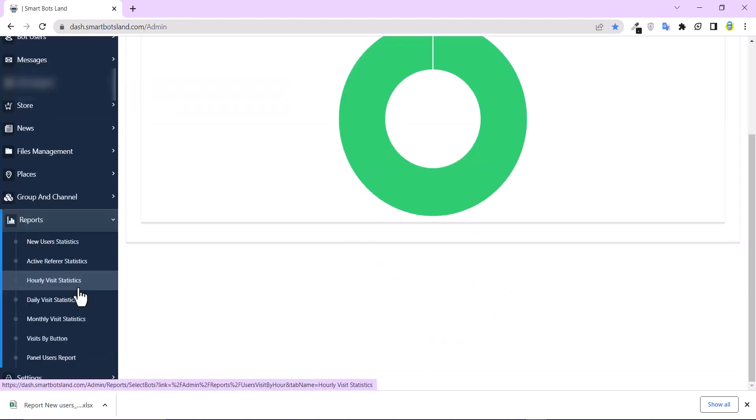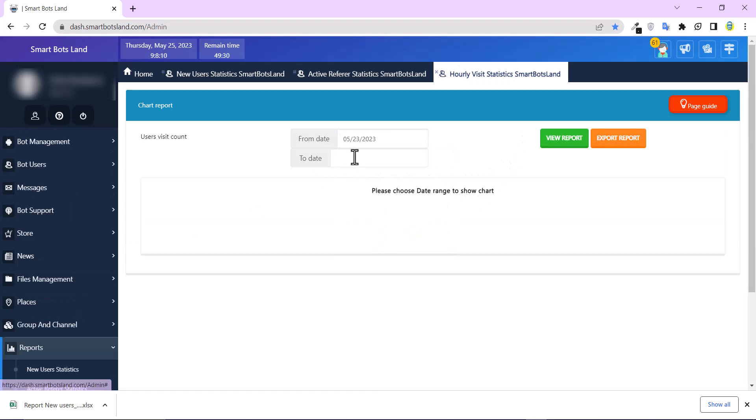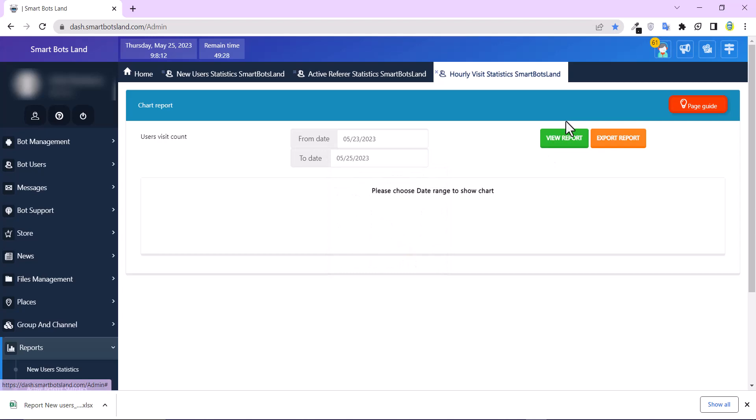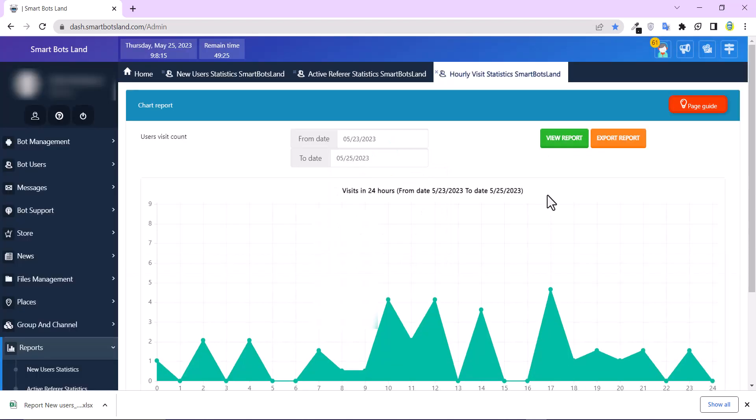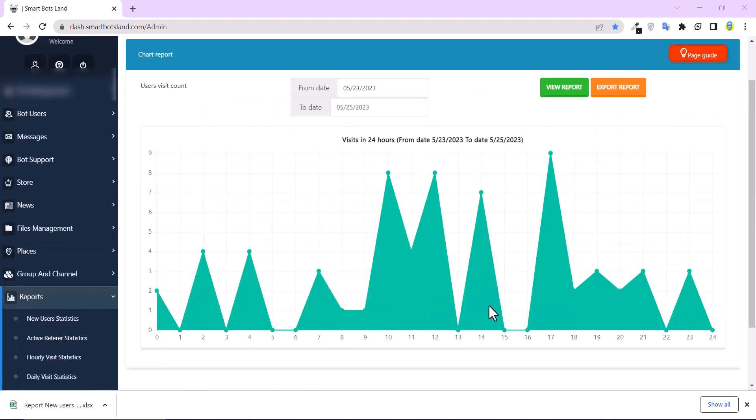And what is hourly visit statistics. Let's choose to date and click on view report. You can see my bot and you can see X chart. X chart shows the hours and Y chart shows the number of the users.